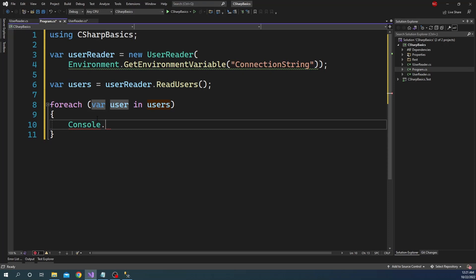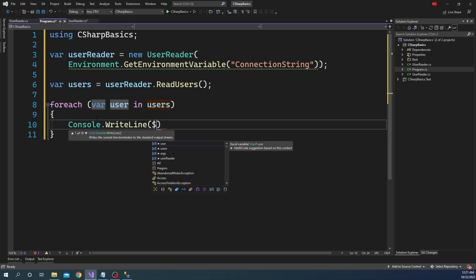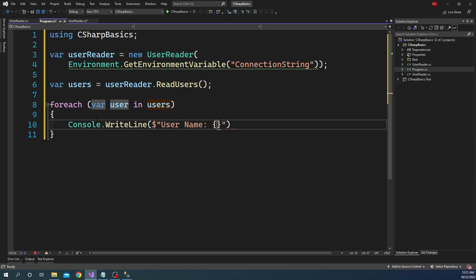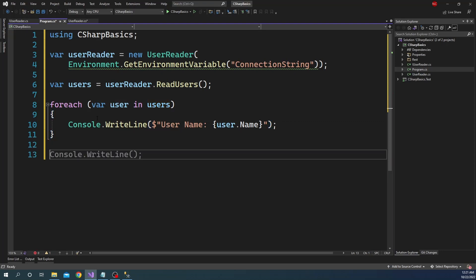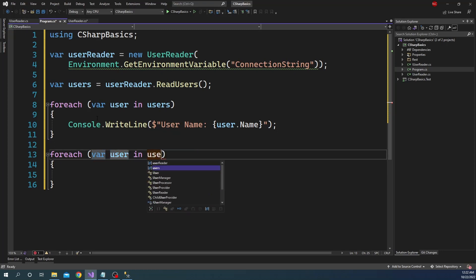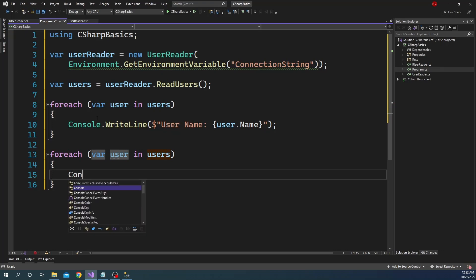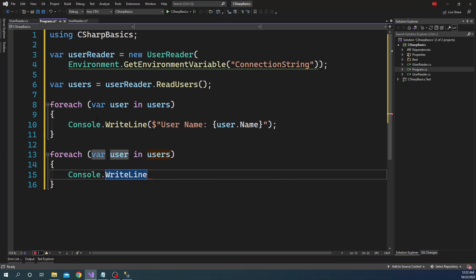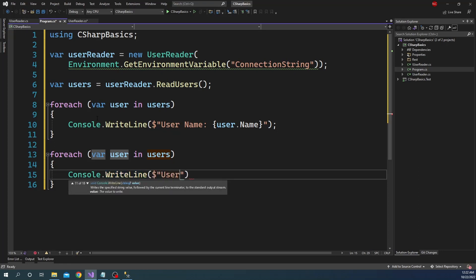For each user in the users I'm going to write the name of the user to the console output using Console.WriteLine and user.Name. Now let's say I also want to print the ID of the user, but I do not want to do it as part of this loop — I want to do it as a separate loop. This might be a real-life scenario where you loop through the same collection multiple times inside the lifecycle of a method. So I'm going to create another foreach loop, iterate through the users again, and this time print the user ID.